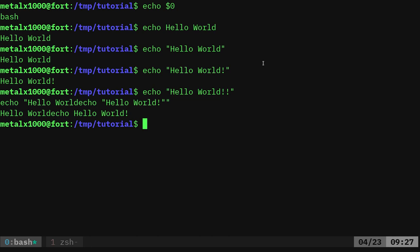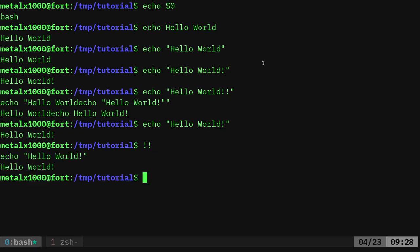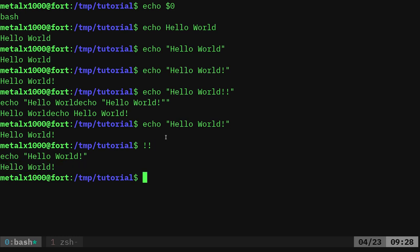That's because double exclamation marks in Bash are considered a special character. If you do `!!` on your command line, it's going to run the previous command. So if I hit enter, it just runs the previous command, which was `echo hello world`. It's printing out the command and then running it as hello world. So that's what `!!` does — it's a special character.